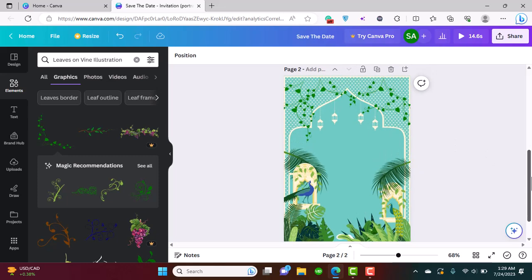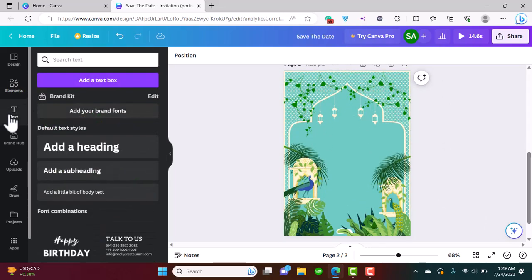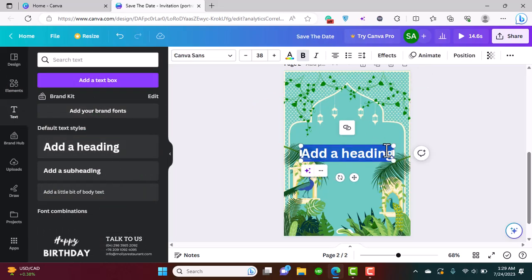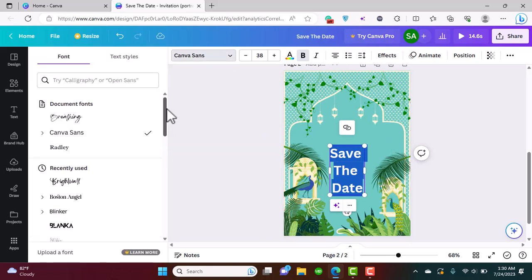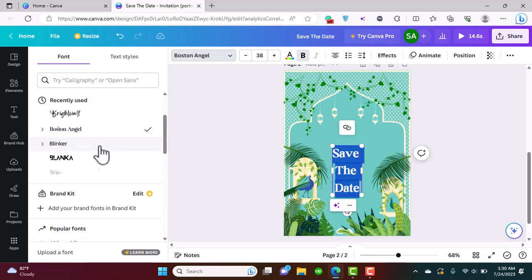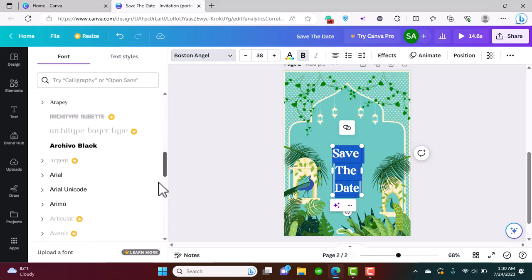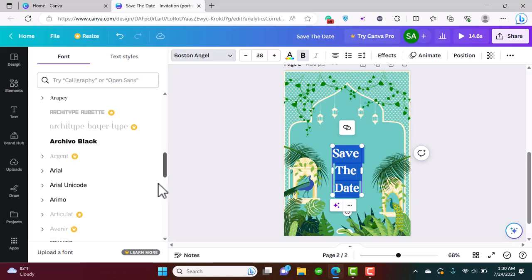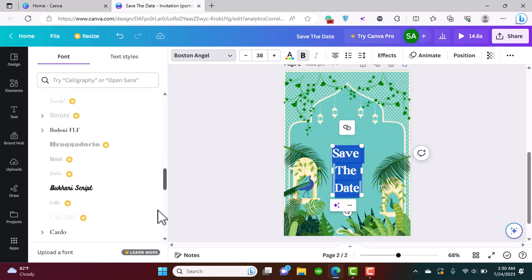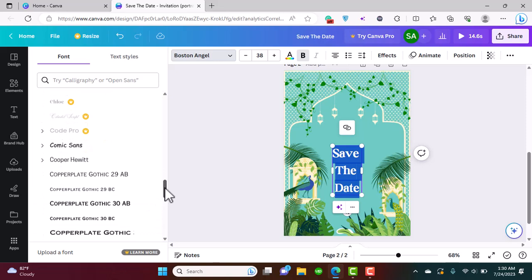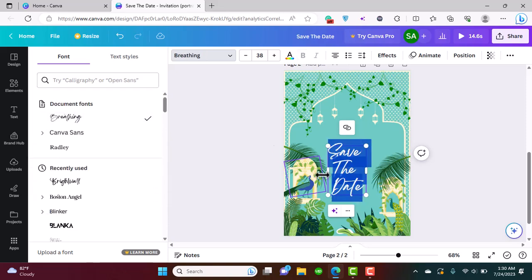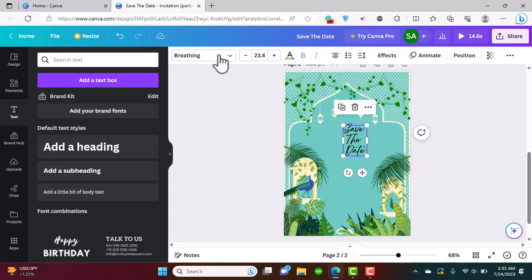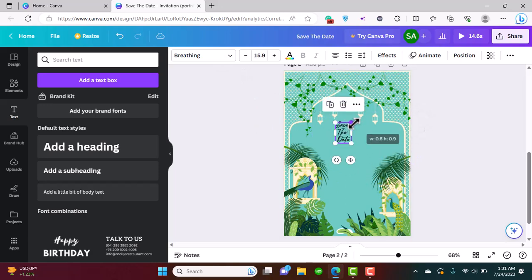After we're done making the pretty background for the card, we're going to add the invitation text. I'll start with 'Save the Date' — you can add whatever you like. I'm going to speed through this part. You can find this exact template in the description below, so you don't have to follow the whole tutorial if you don't want to — you can just change the text. I think cursive would look good for 'Save the Date', so I chose the Canva font 'Breathing'.